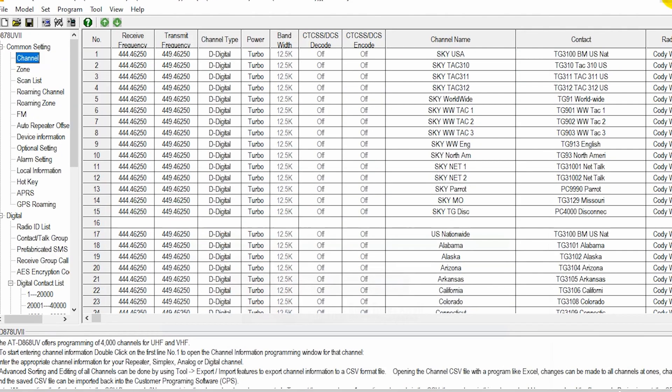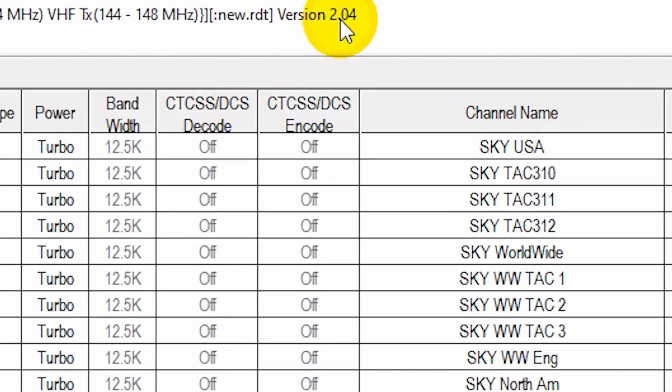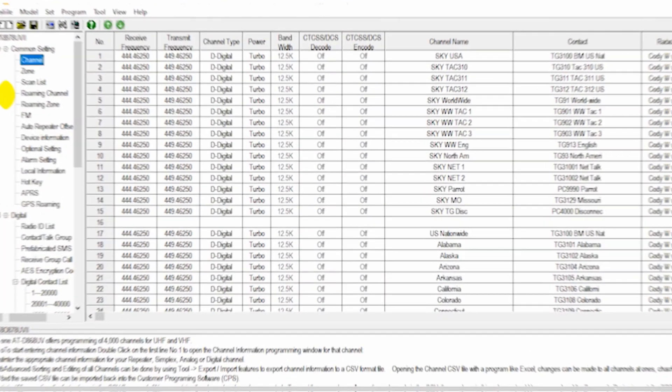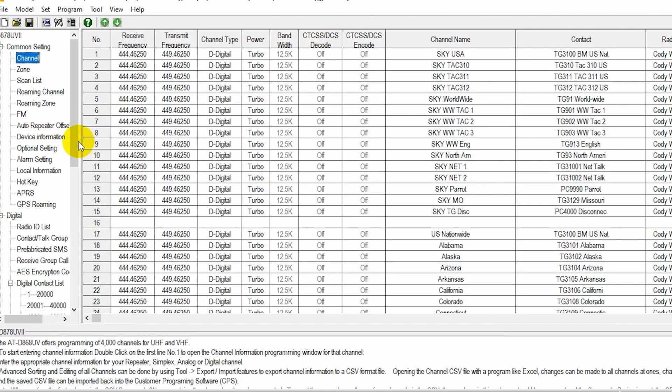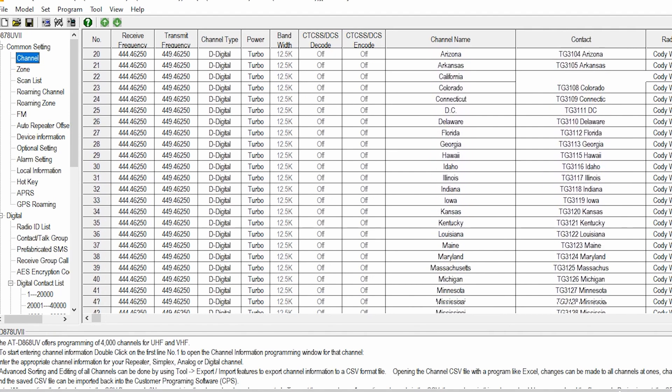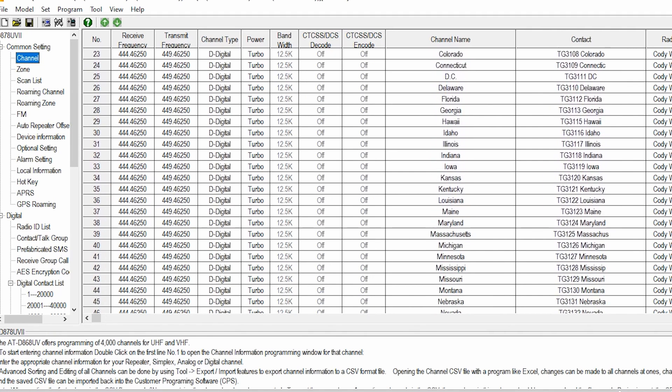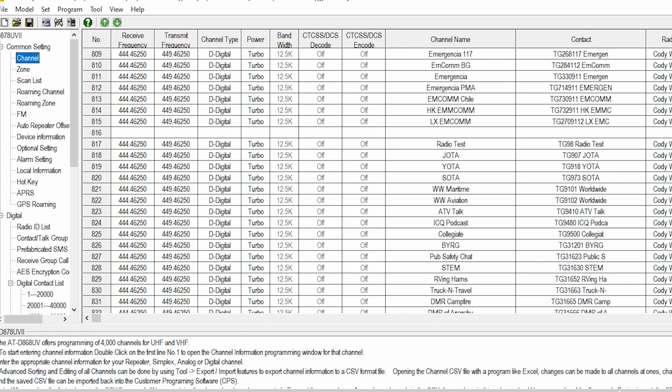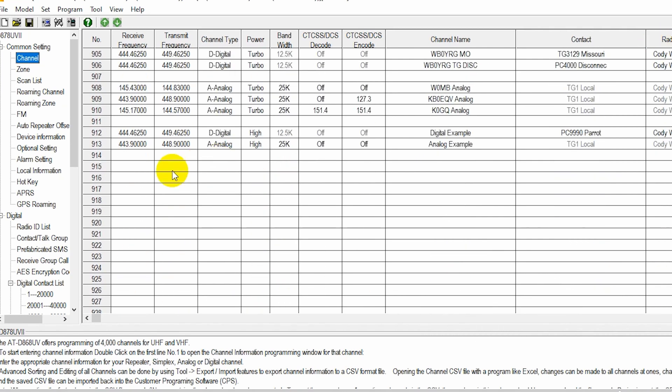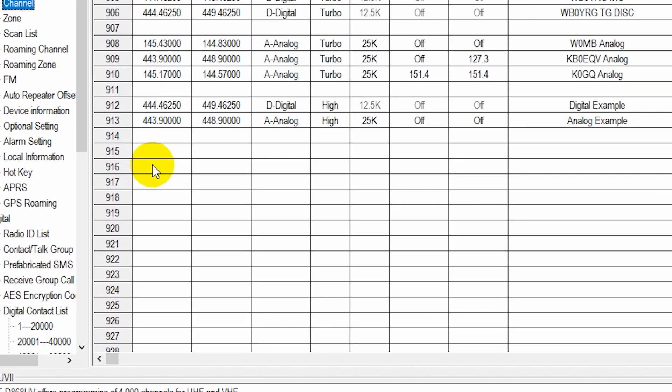Now, at this point, we're going to go back over here to our CPS. Make sure you read from your radio first. In this case, we already have done that. So at this point, go ahead and scroll down until we can create a new channel. We just need a blank spot. So I'm going to find a space here. Awesome. There we go. Here's some free space.